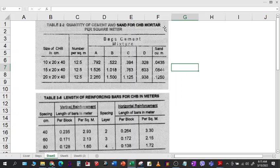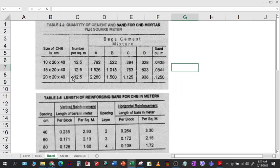I took a screenshot of Table 2.2: Quantity of Cement and Sand for CHB Mortar per Square Meter. We can see here the dimensions of CHB — we have 10x20x40 cm, 15x20x40, and 20x20x40. The number of hollow blocks per square meter is 12.5 because the length and width are the same; the only difference is their thickness, which is 10, 15, and 20 cm respectively.